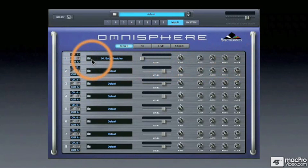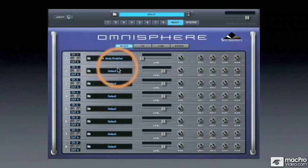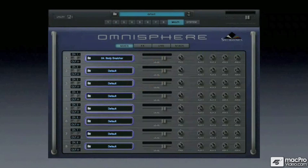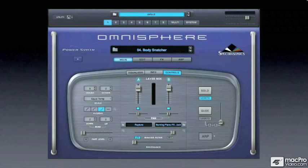Within the mixer, we see that we have access to patch browsers. Clicking on any folder icon will open a browser to load a patch within each of the eight parts. So we've seen that we have access to the browsers from a variety of locations within Omnisphere's interface.